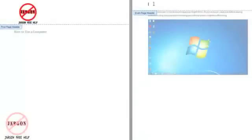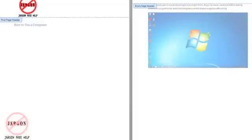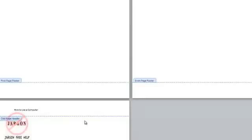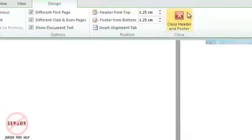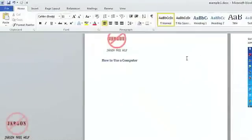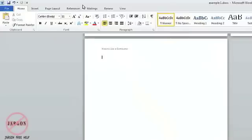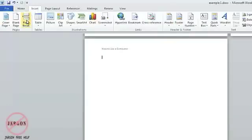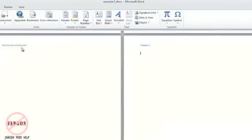Up at the top here I just might want to put in 'Chapter one'. So my First page header has that, Even page header has that, and my Odd page header has that. So you can see they're all different. I'm going to close my header and footer, go down to my third page, insert a page break, and you'll see it now has 'How to use a computer' here and 'Chapter one' here.